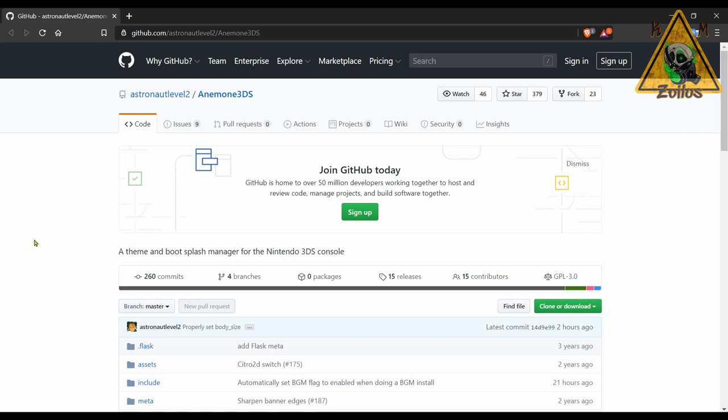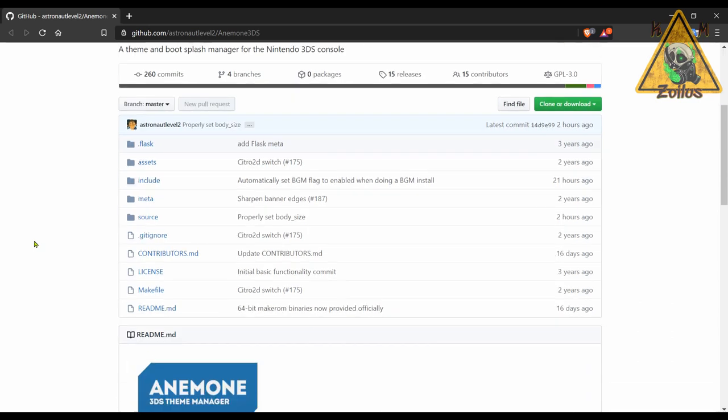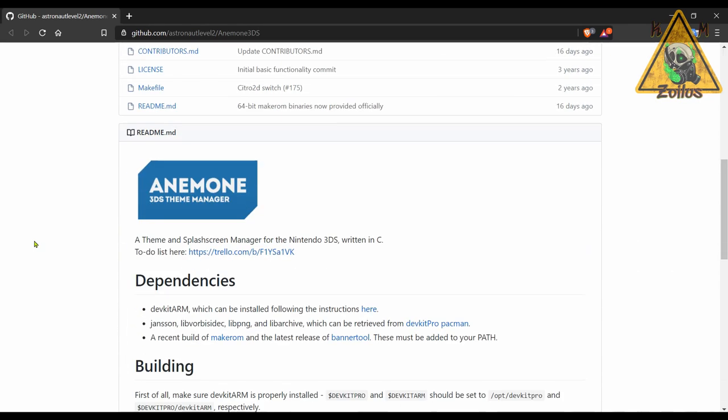All right guys, we are done with the Switch scene. Let's head on over to the 3DS where we have a couple of things to talk about, starting with a huge update to Anemone 3DS. This is a theme and boot splash manager for your modded 3DS, 2DS systems.